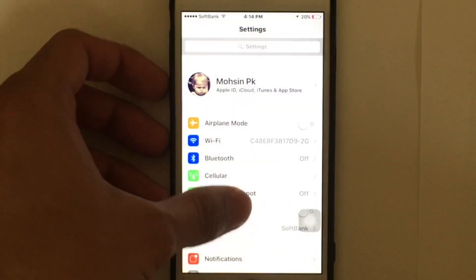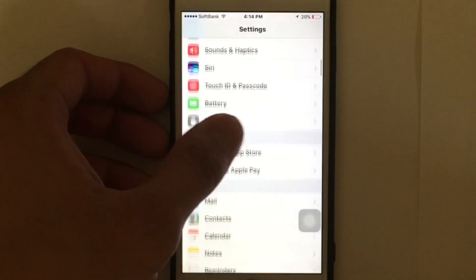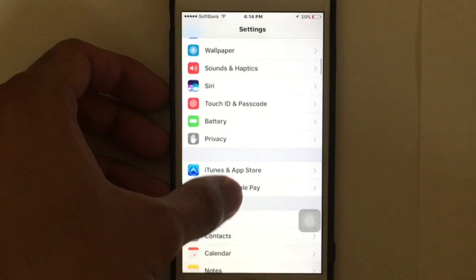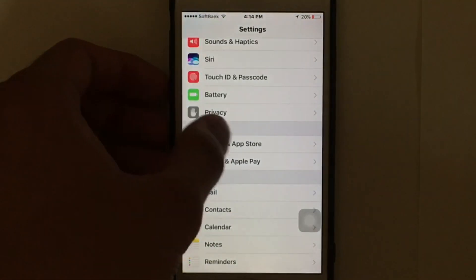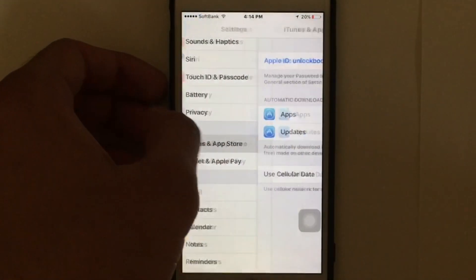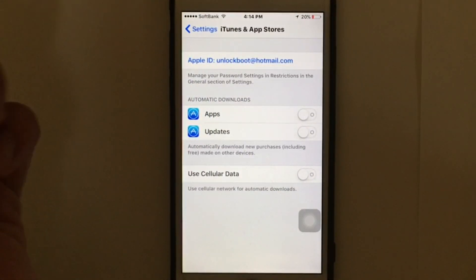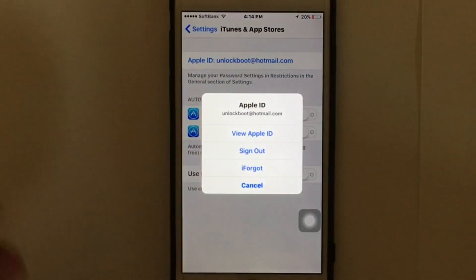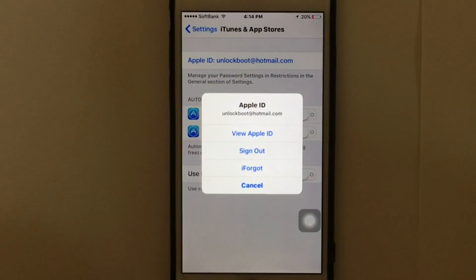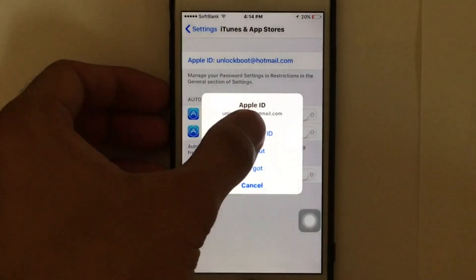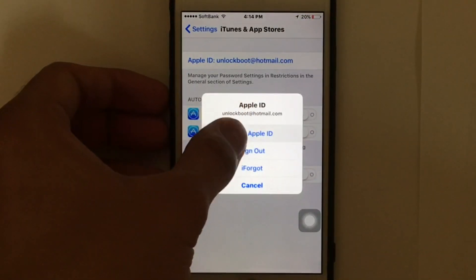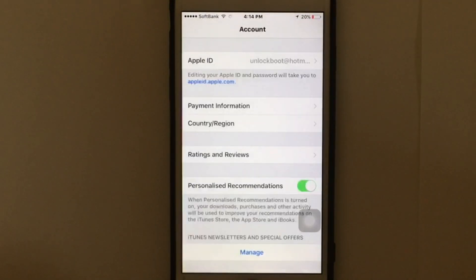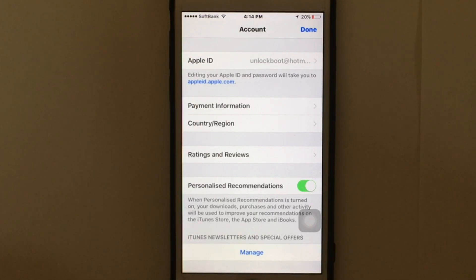The first thing you need to do is go to Settings, then go to iTunes and App Store. You're going to see your Apple ID, so just tap on your Apple ID and you're going to see a pop-up message. Tap on your Apple ID again.